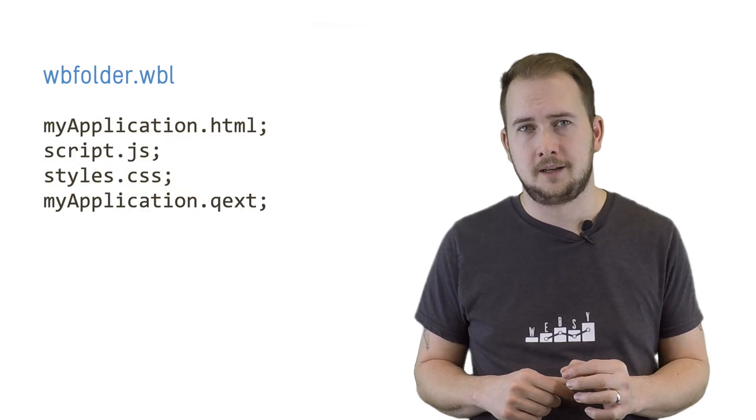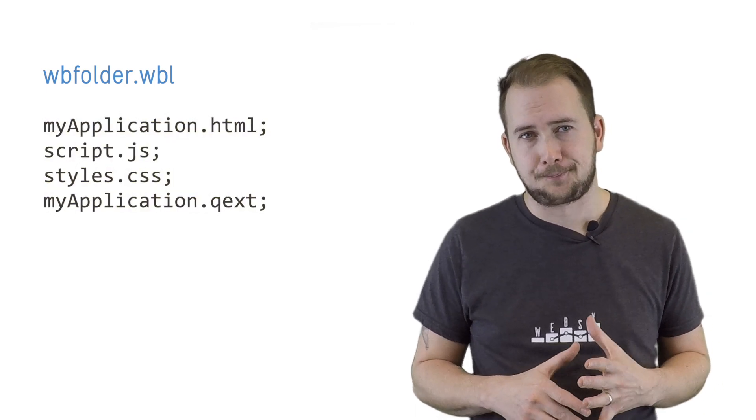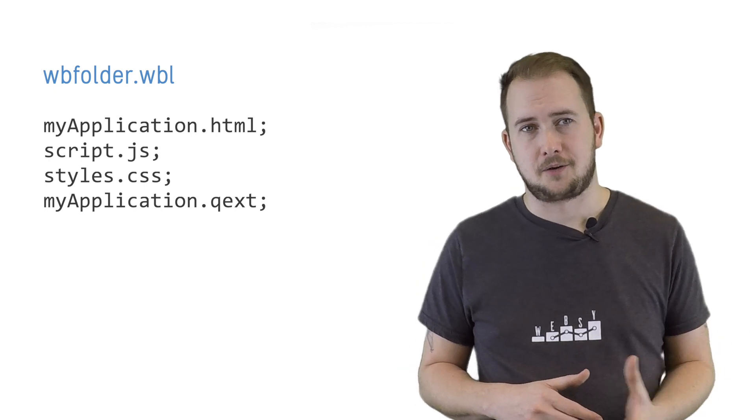If our tool of choice for creating and editing Qlik API-based solutions is the dev hub, then we'll need to create another file to help the dev hub identify the different files that are part of the solution. This file is called wbfolder.wbl and should contain the name of each file, one per line, terminated with a semicolon. Now we can use the dev hub to manage the code.